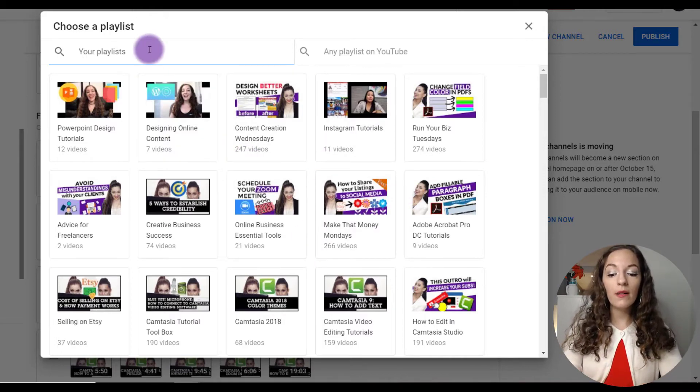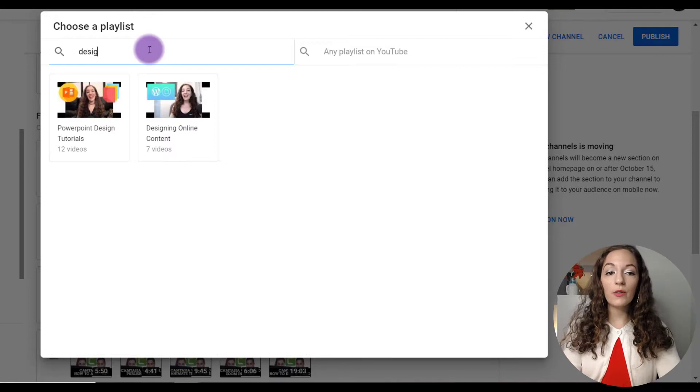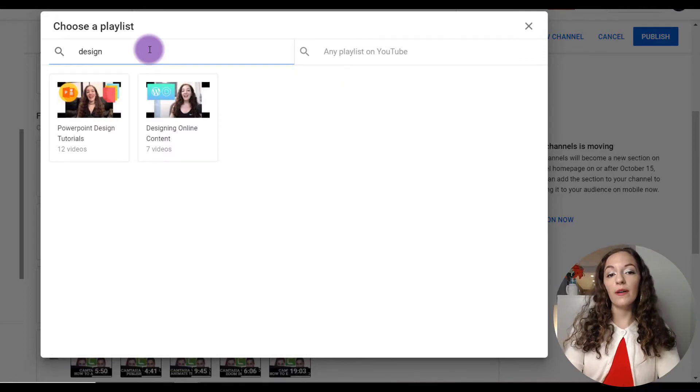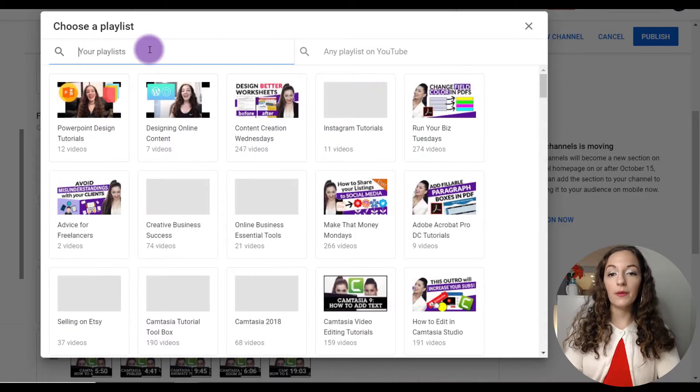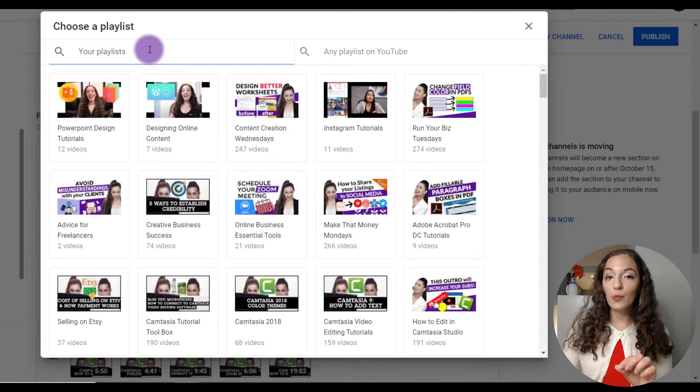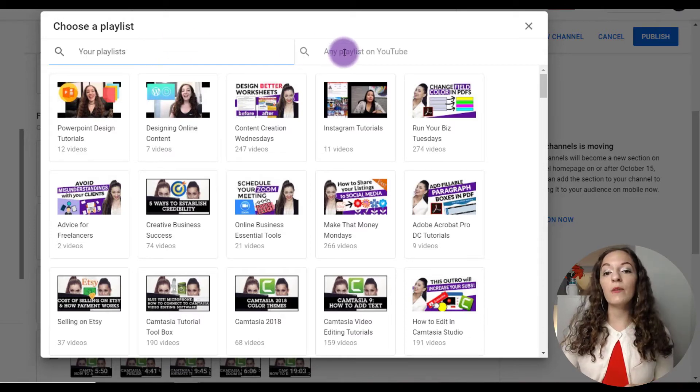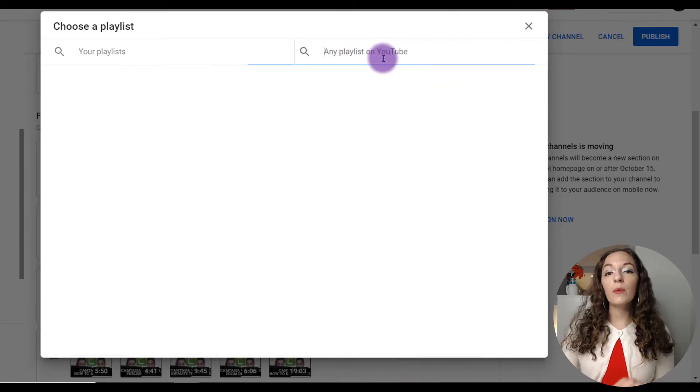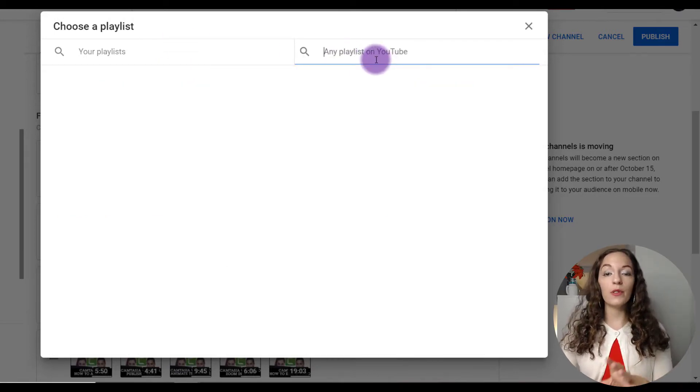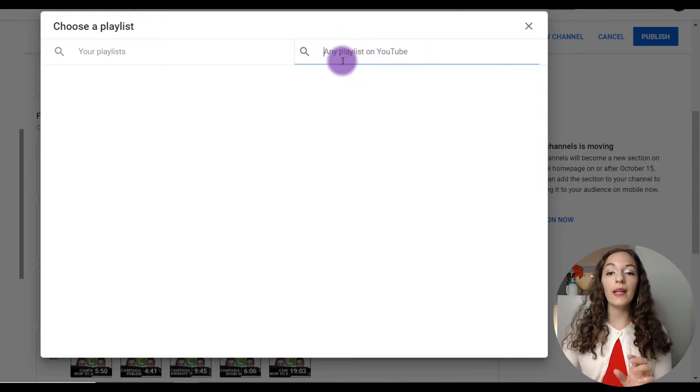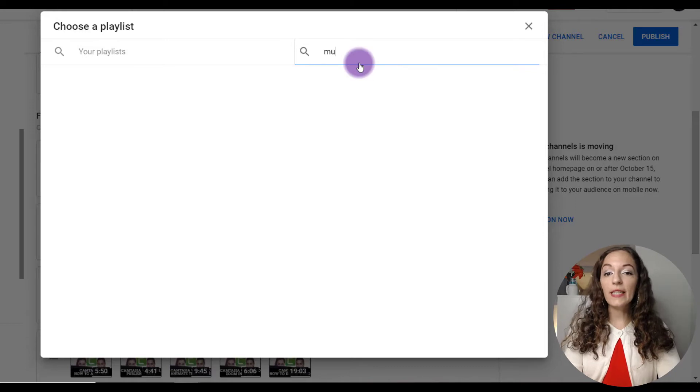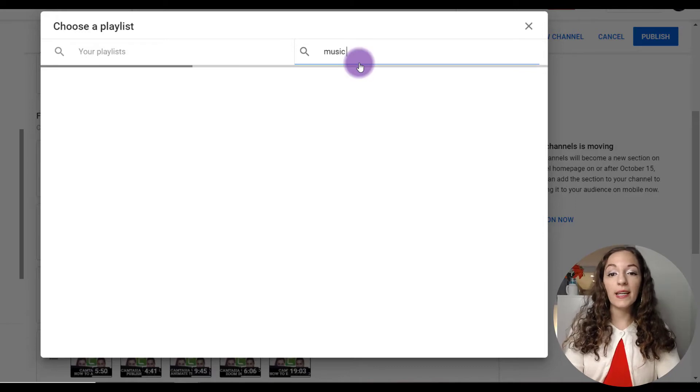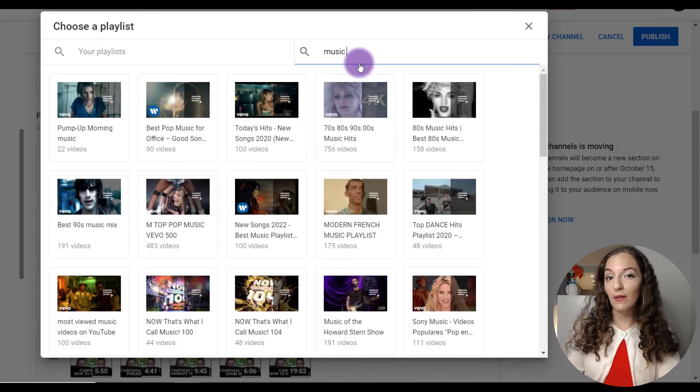But if you need to, you can also just search for the playlist by typing it up here. Keep in mind as well, it doesn't have to just be featuring your own playlist. You can feature playlists from other people's YouTube channels as well. So you would need to put the link in here, or I guess you could search for it, but you're probably going to have to sift through a lot of other people's playlists as well.